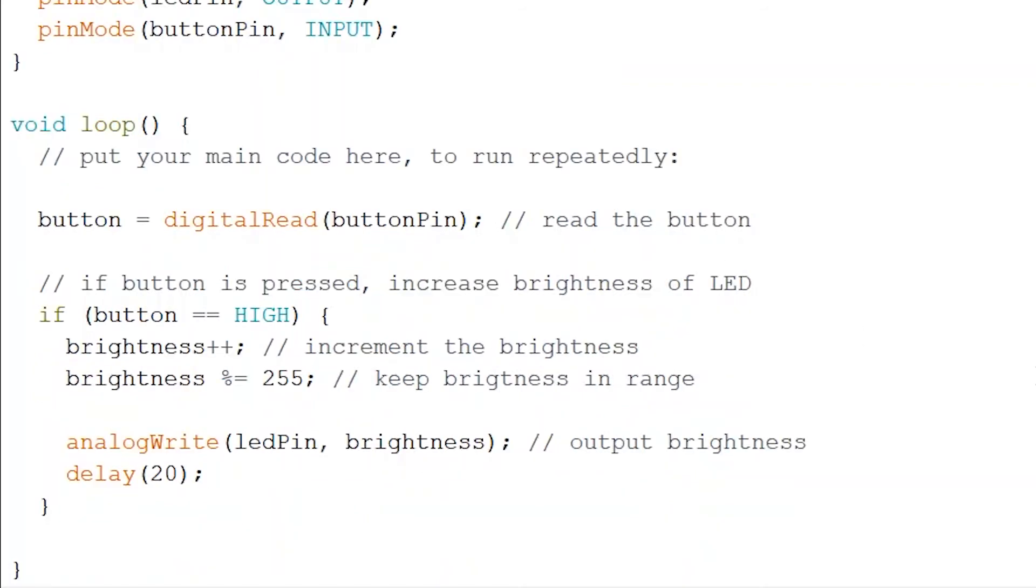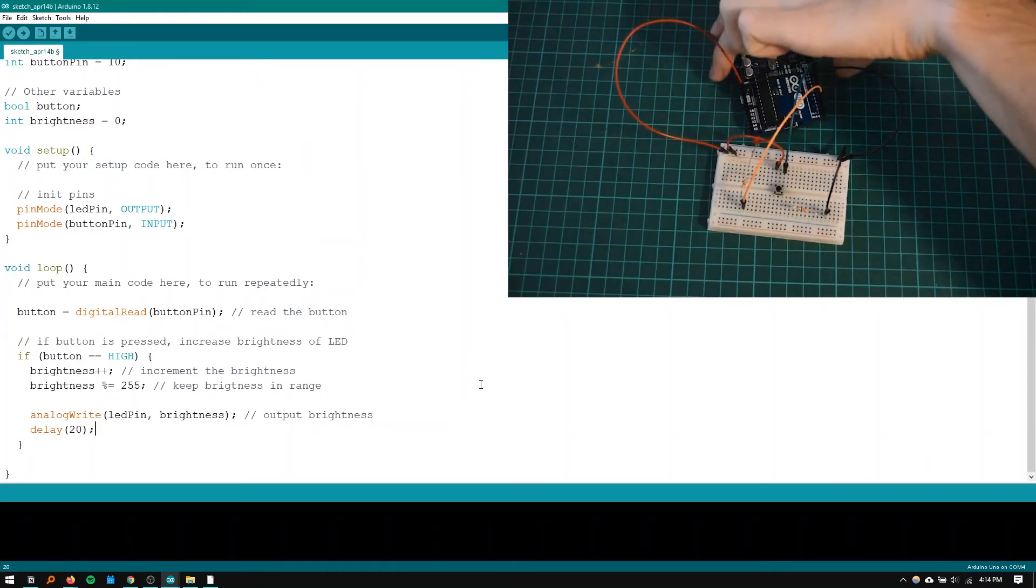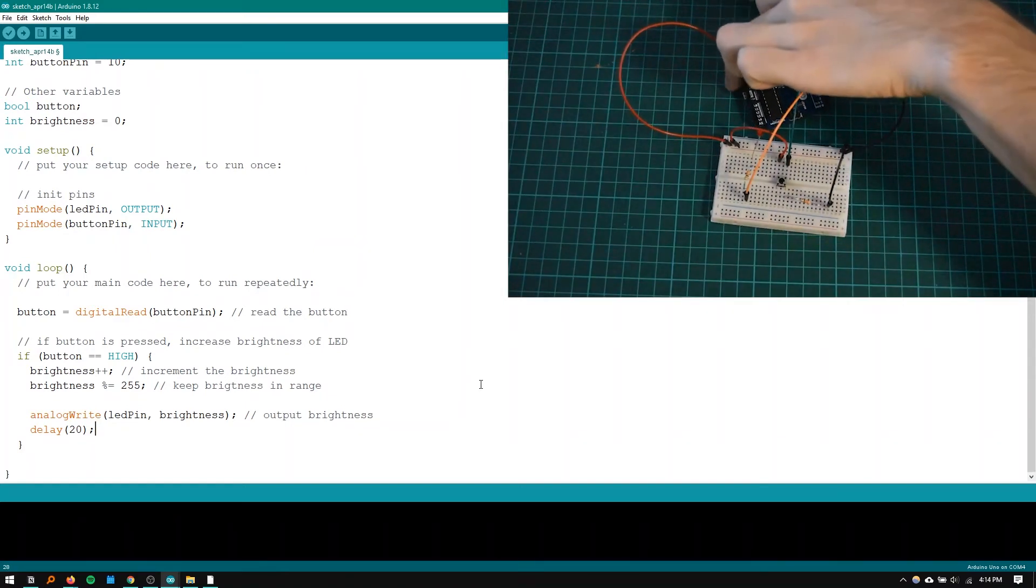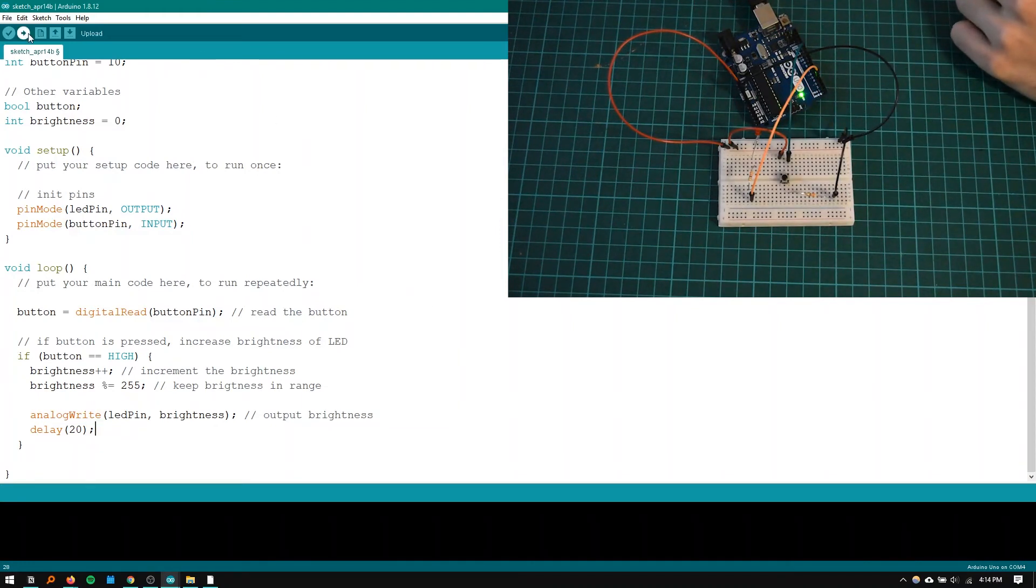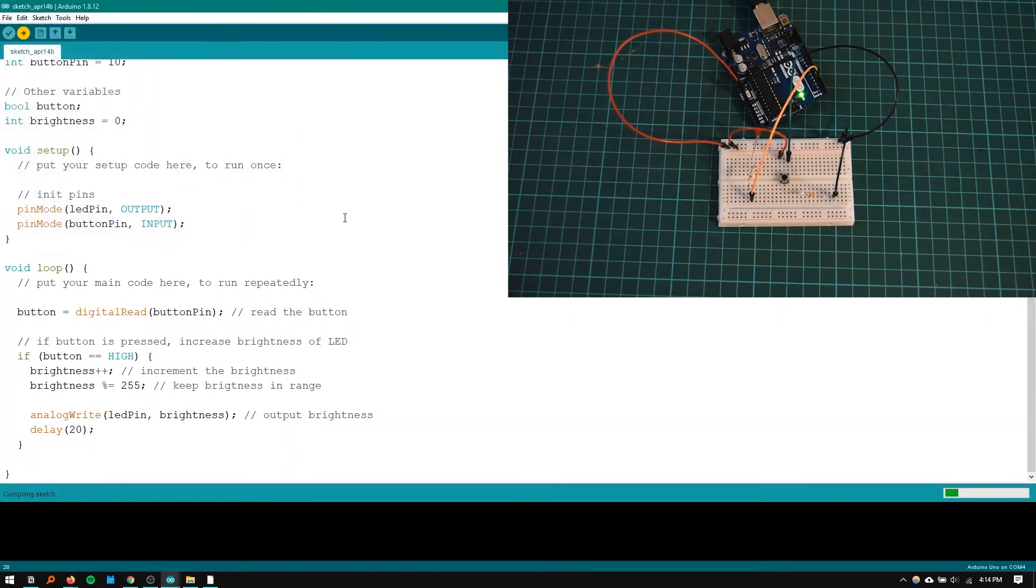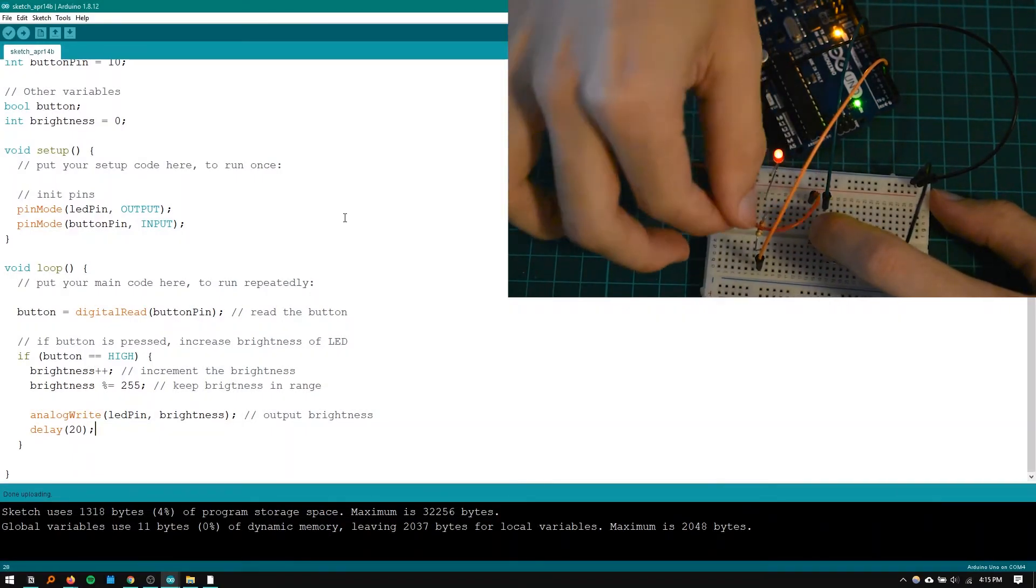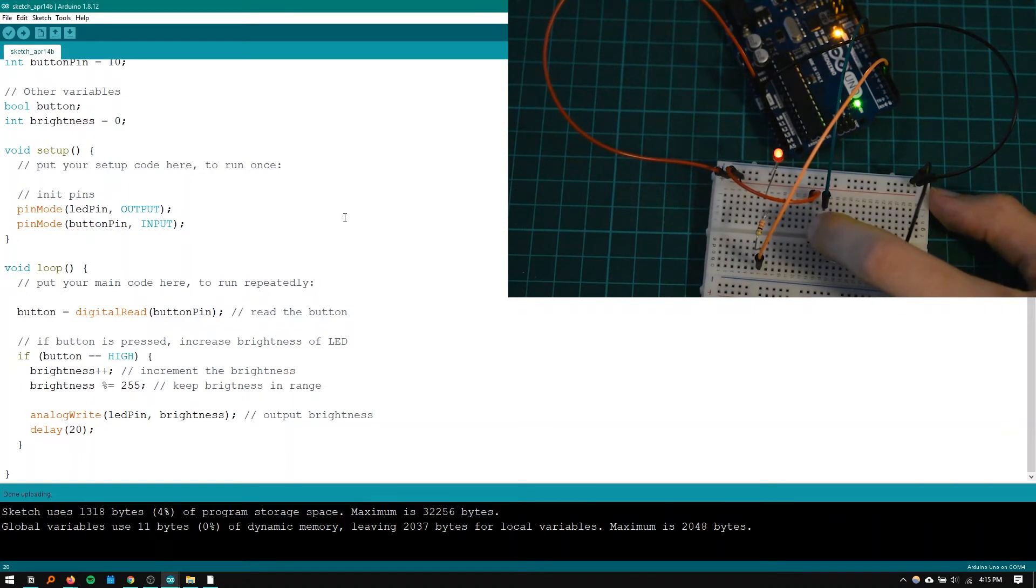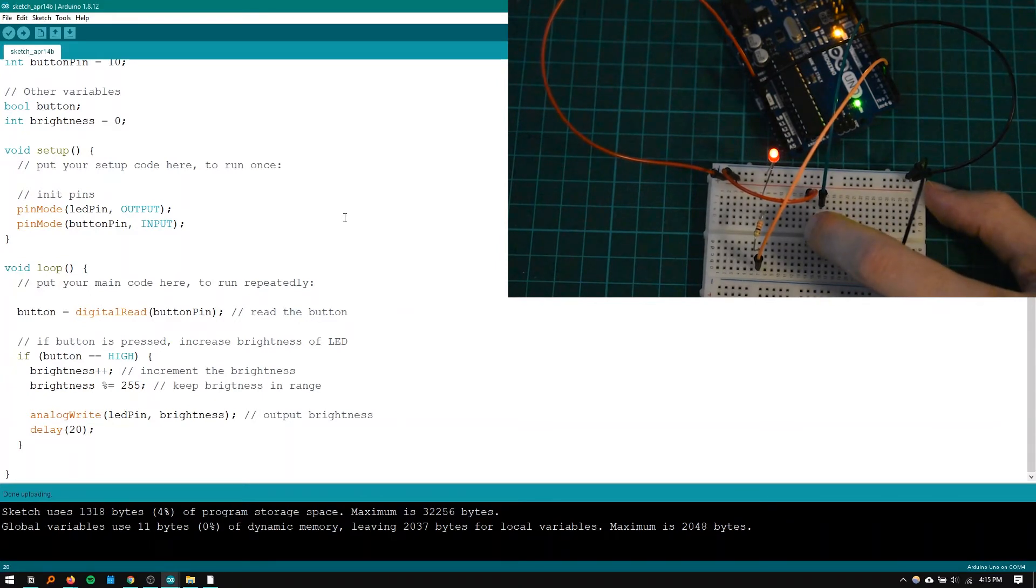So now we can just upload that to the board. I'm just going to plug in the board again and click upload. Cool now if we go over to the board as I press the button the LED will get brighter. Now it might be a little bit hard to see the change in brightness at the end but that's not only because of the camera.